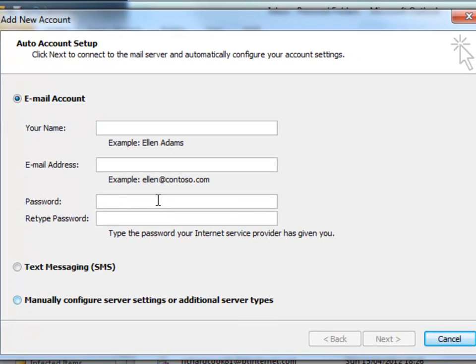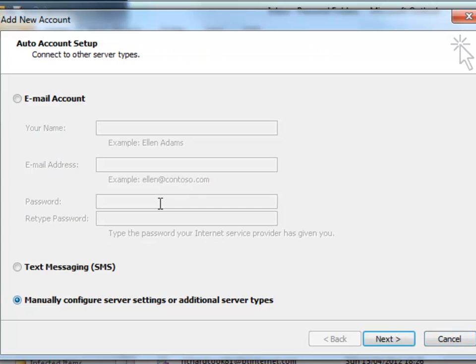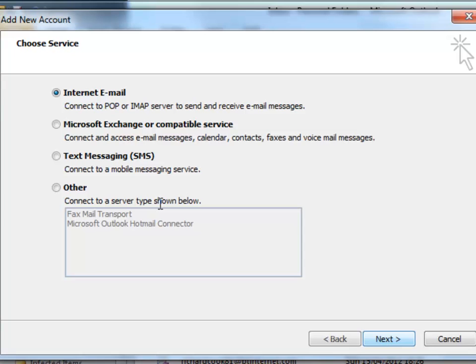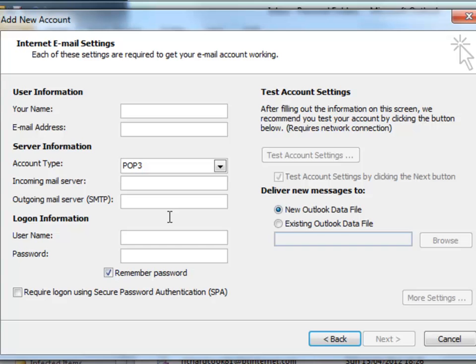We'll go to Manually Configure Server Settings for this email account. Click that radio button and then go to Next. We're going to connect to a POP3 server, so this first radio button is appropriate. Next.